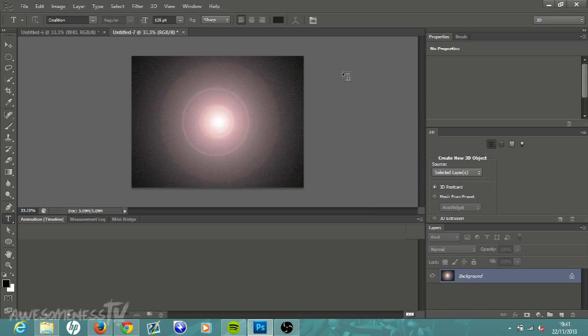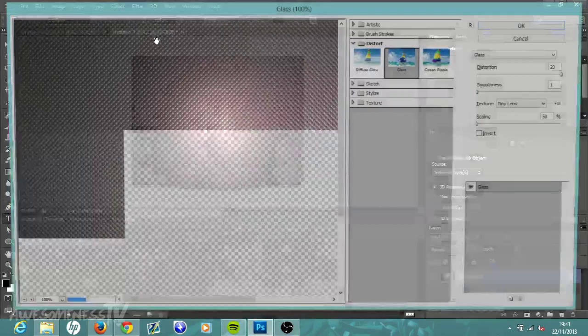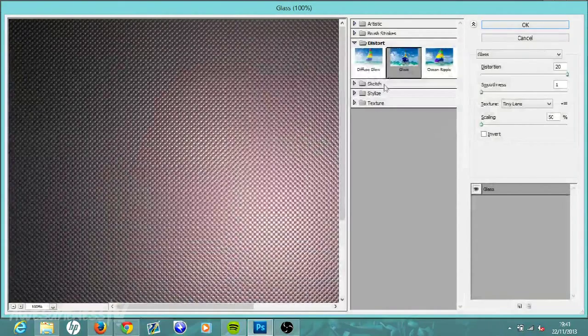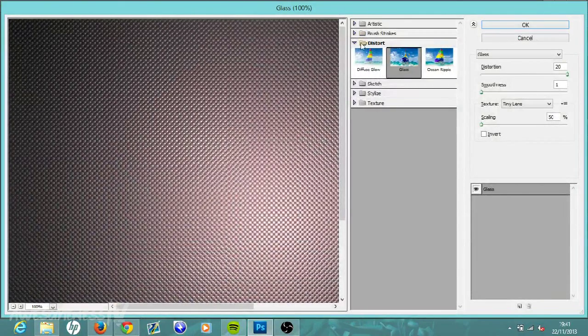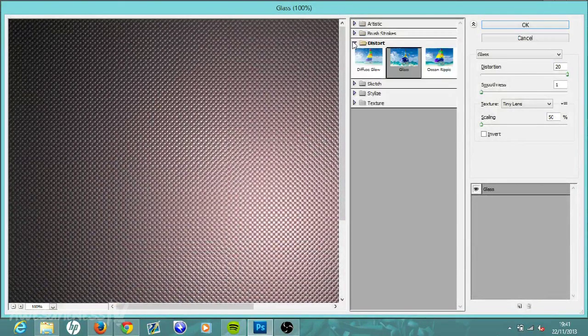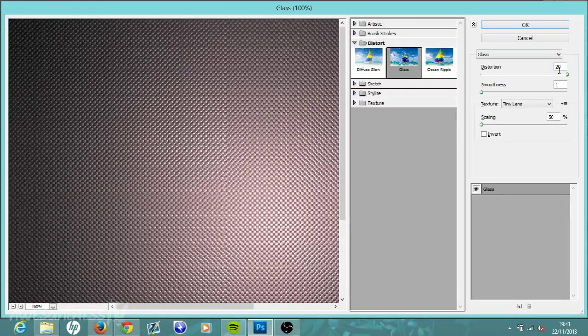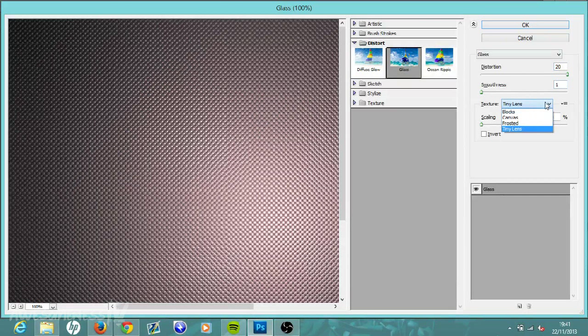Finally, our last time going up to Filter, go to Filter Gallery. I'll just close this, then it'll come to here. Open up the Distort folder by just clicking down on it, then go to Glass. Once you're in Glass, have the distortion up to 20, smoothness to one.